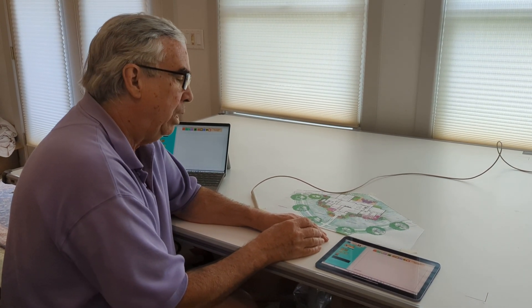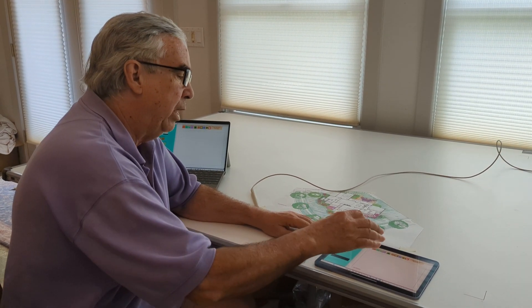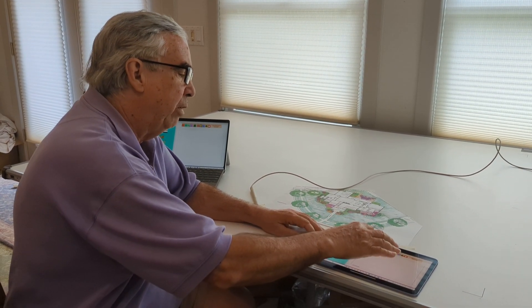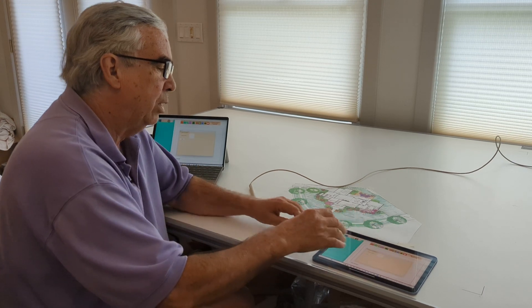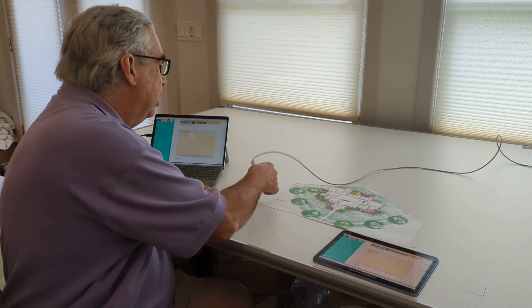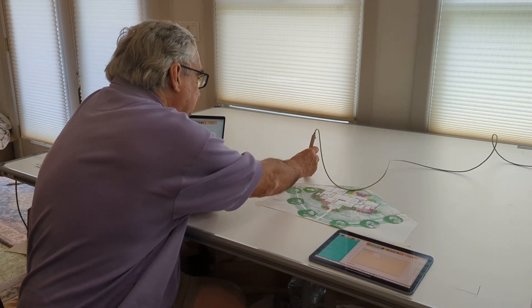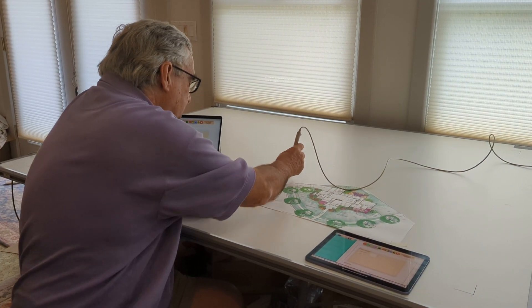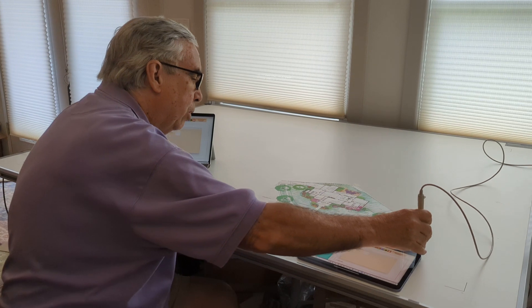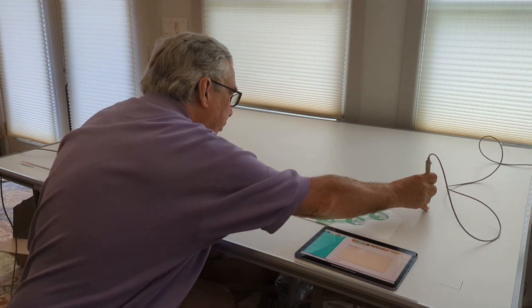So I come in here, the first thing I do is I click four points and I digitize four points around the project. This just blows it up and makes it easier to work with.